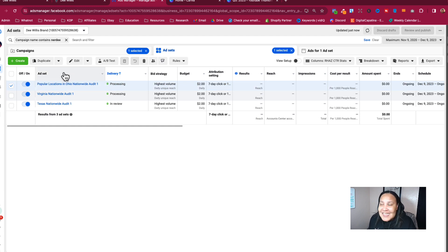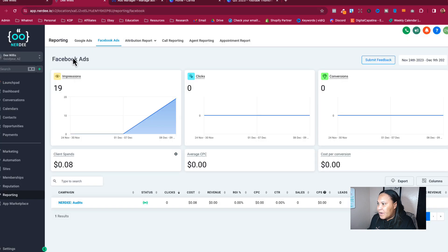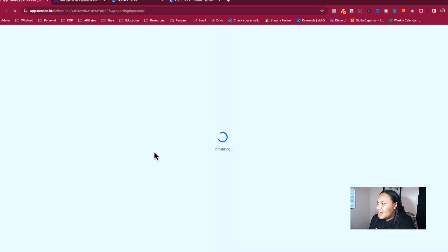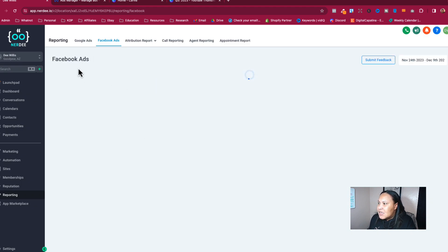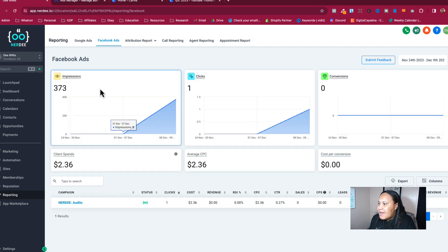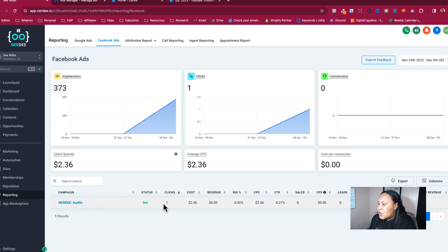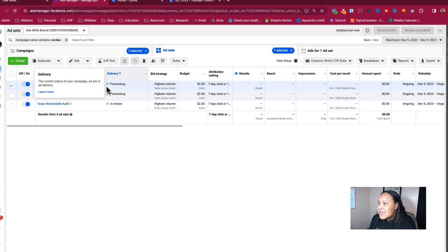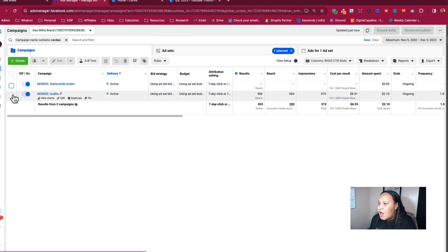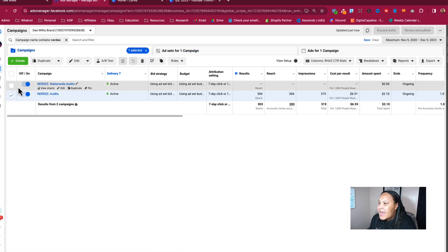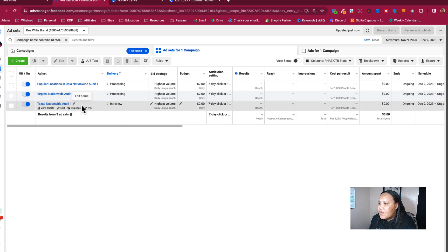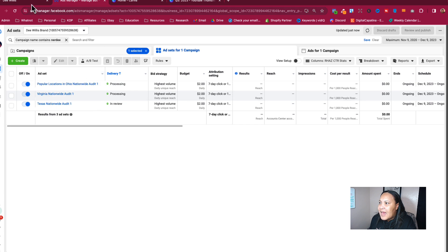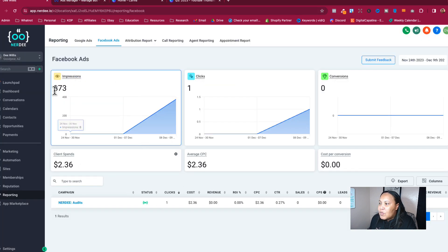Now check this out — over in my software, let me refresh and see what's going on. I'm able to track my Facebook ads here so I don't really have to go into Ads Manager anymore. Here's Nerdy Audits in the software — it's active. The other ones are still processing. In Nerdy Audits, all ads are active. I need to wait until Nationwide gets fully active. It's showing 373 impressions so far.